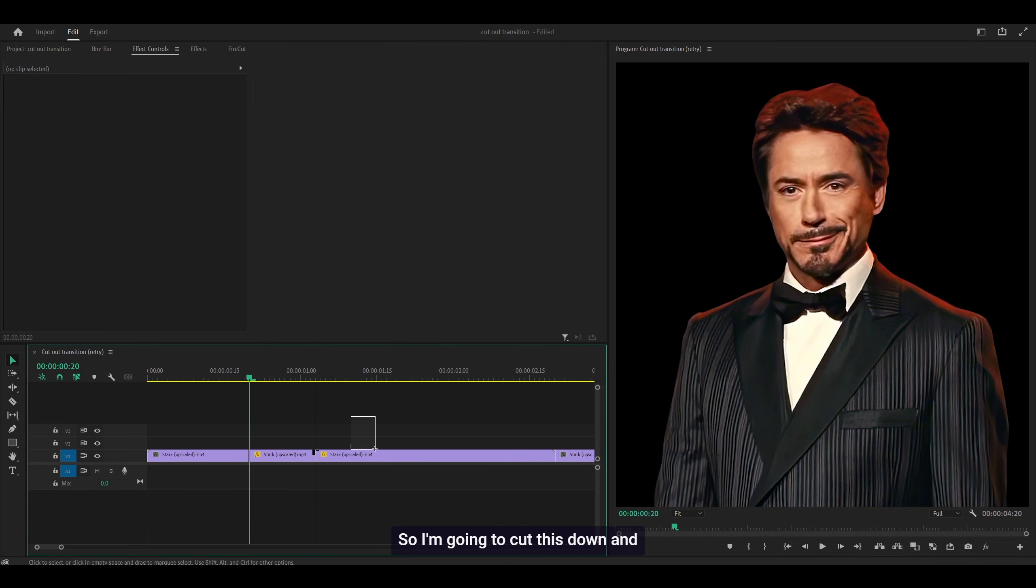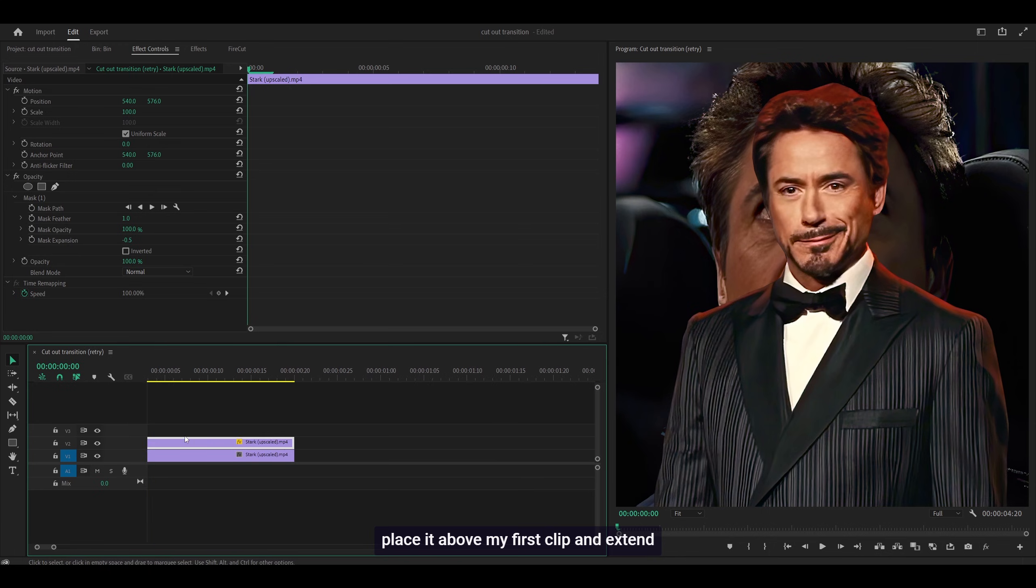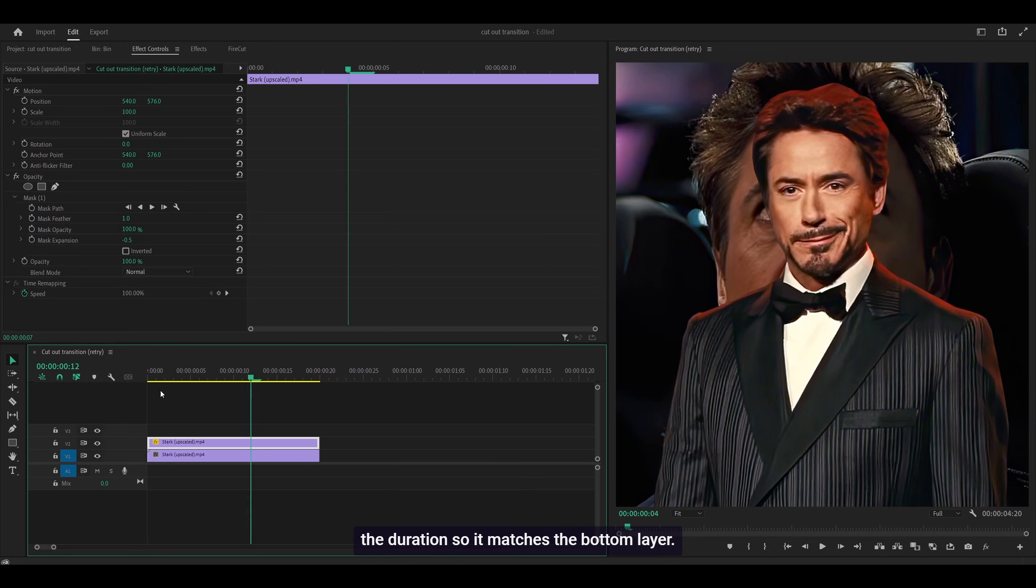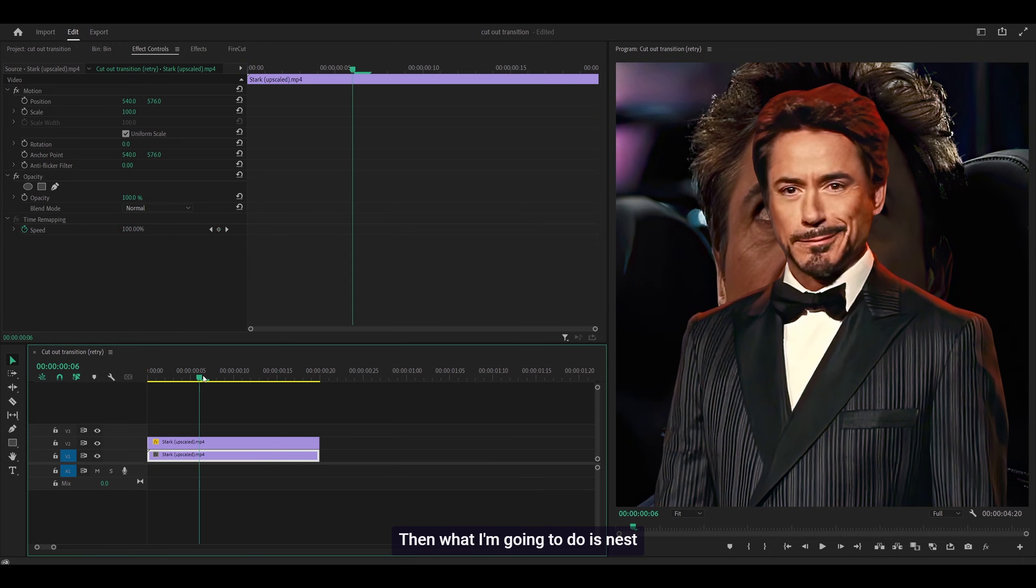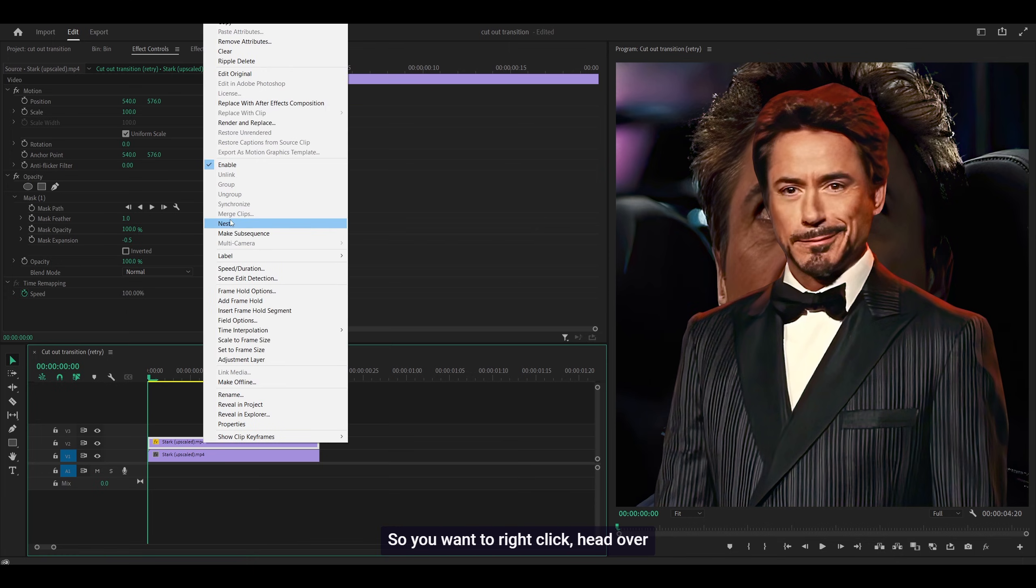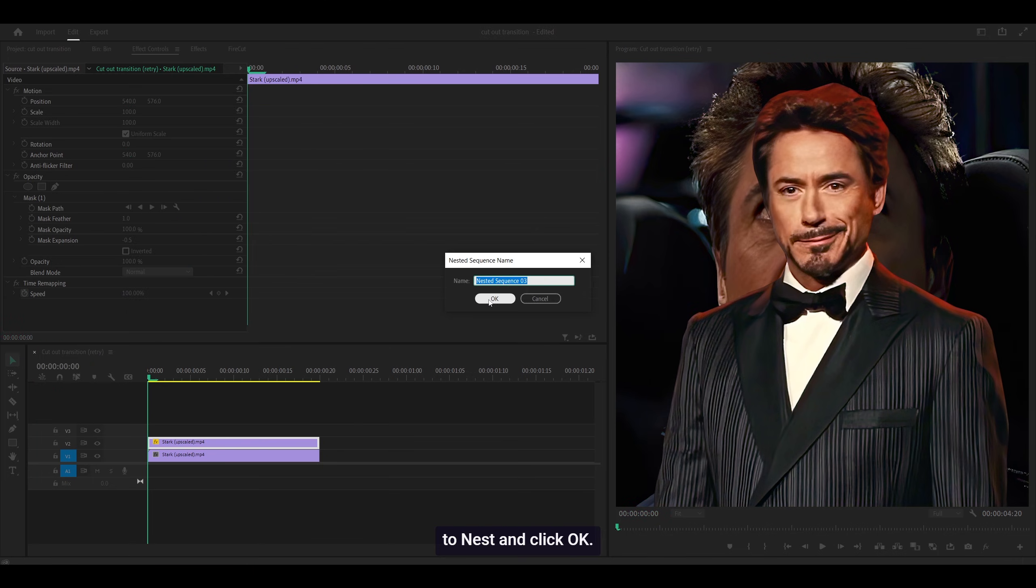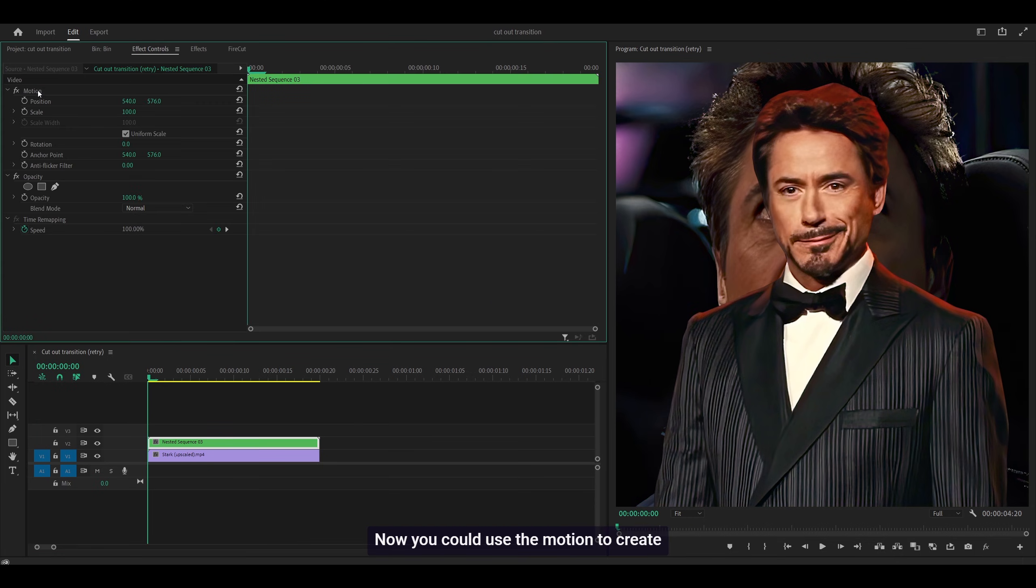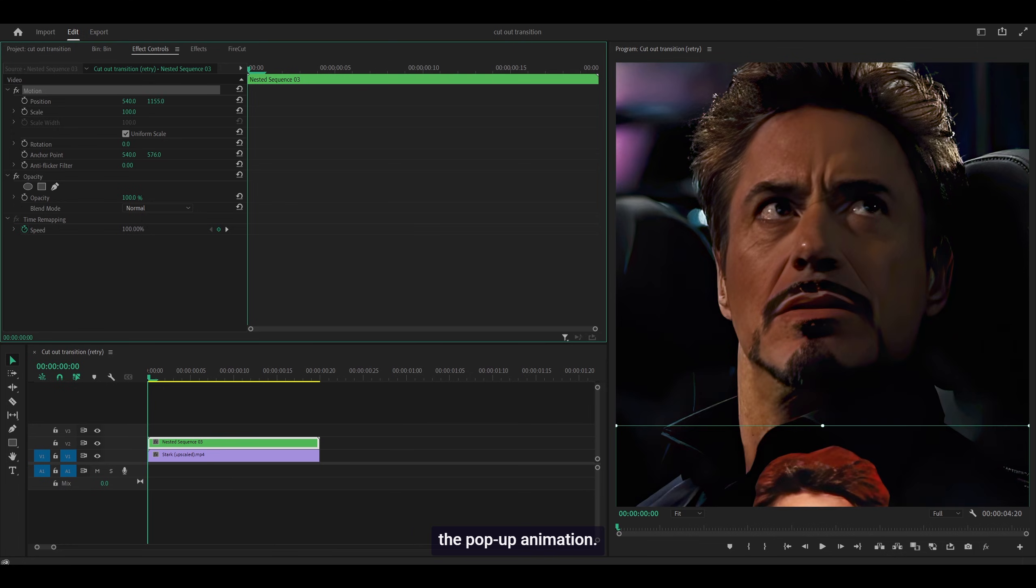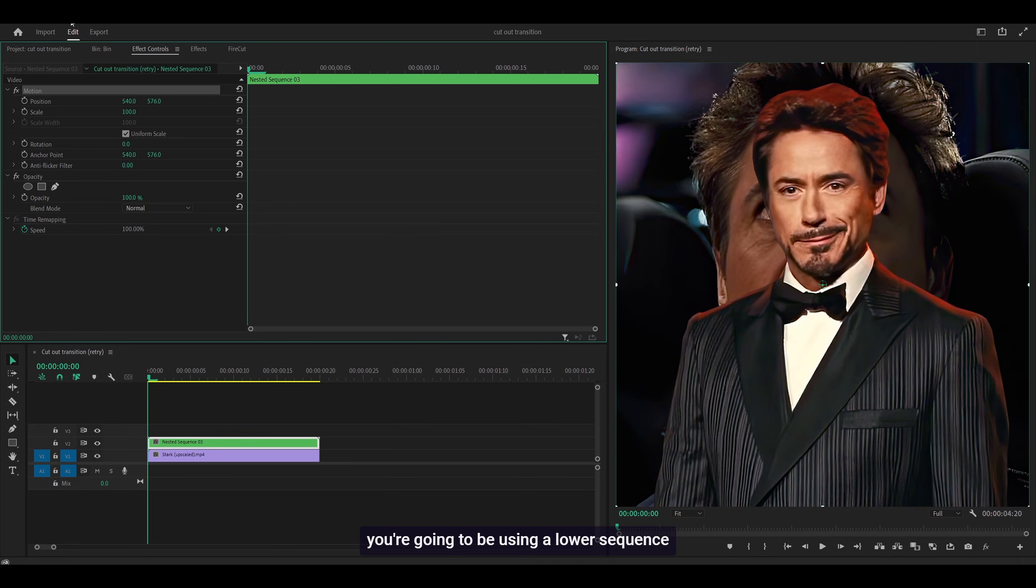I'm going to cut this down, place it above my first clip, and extend the duration so it matches the bottom layer. Then nest this cutout - right-click, head over to Nest and click OK. Now you could use the Motion to create the pop-up animation, however, we want motion blur, especially if you're using a lower sequence frame rate.